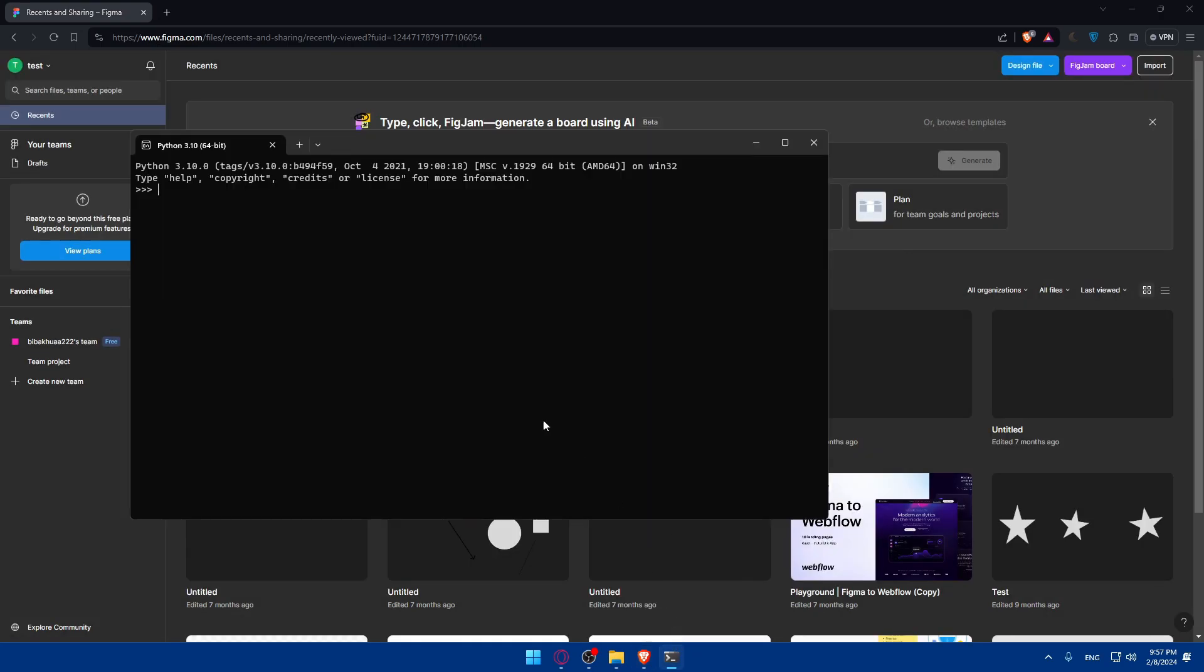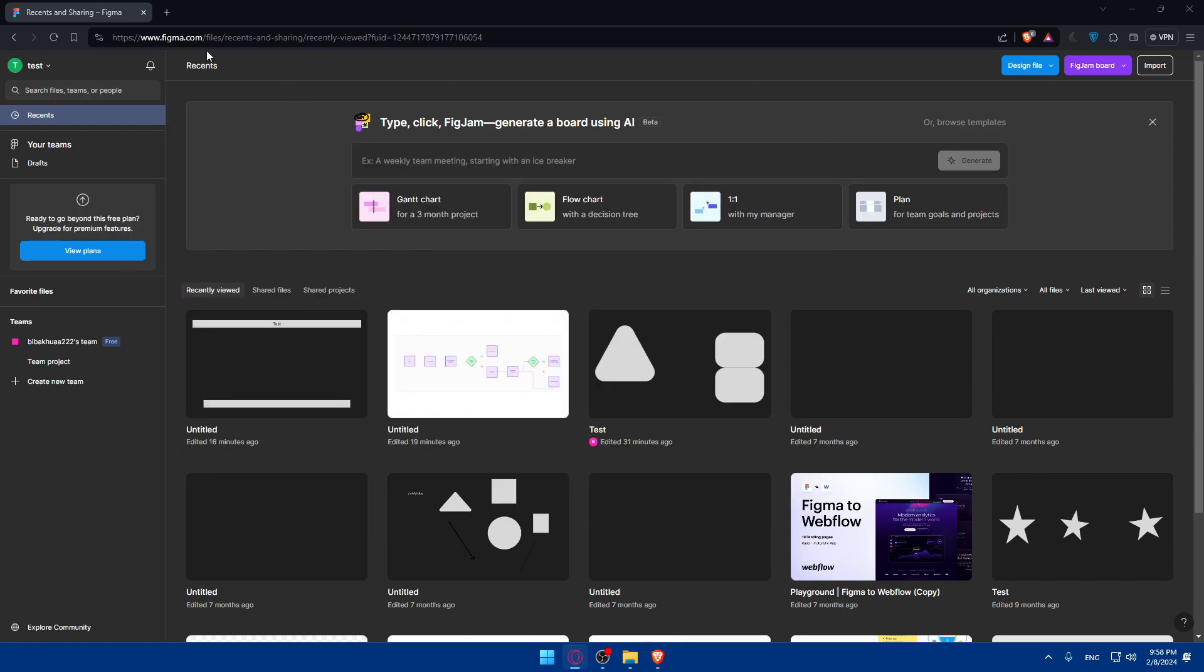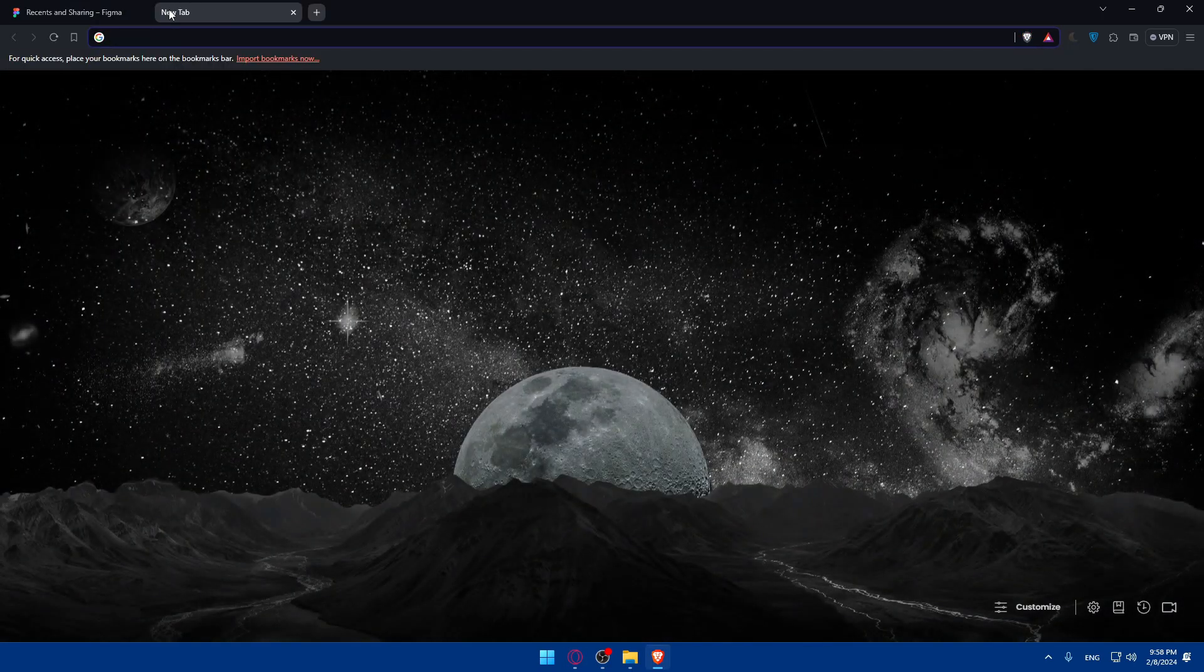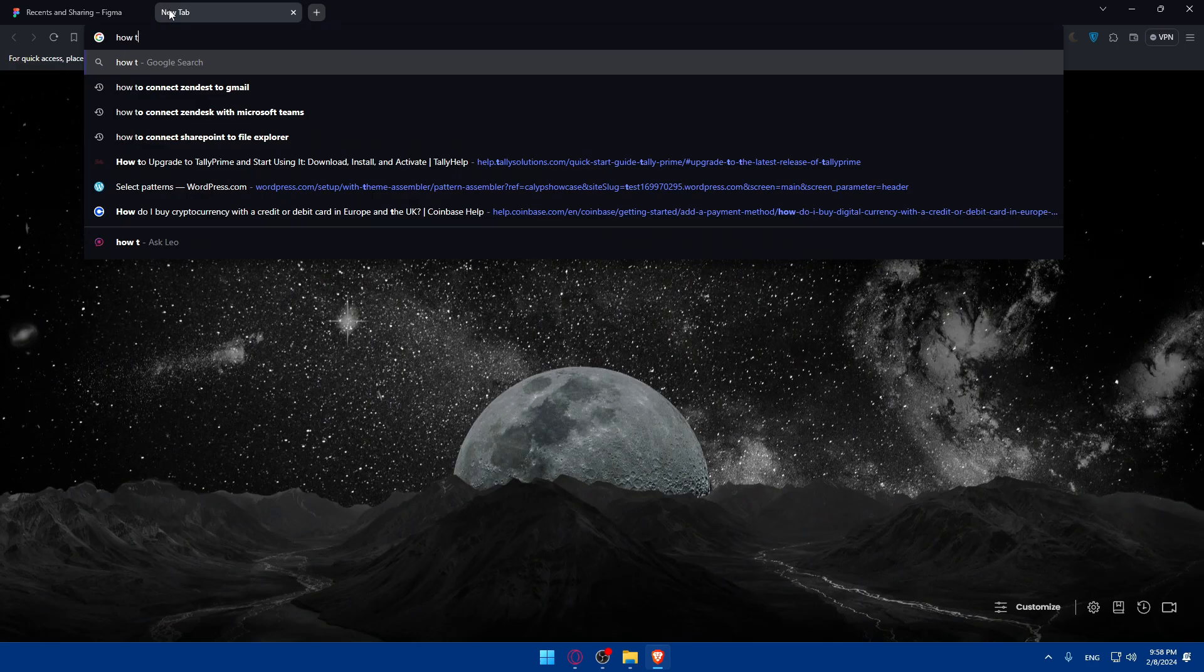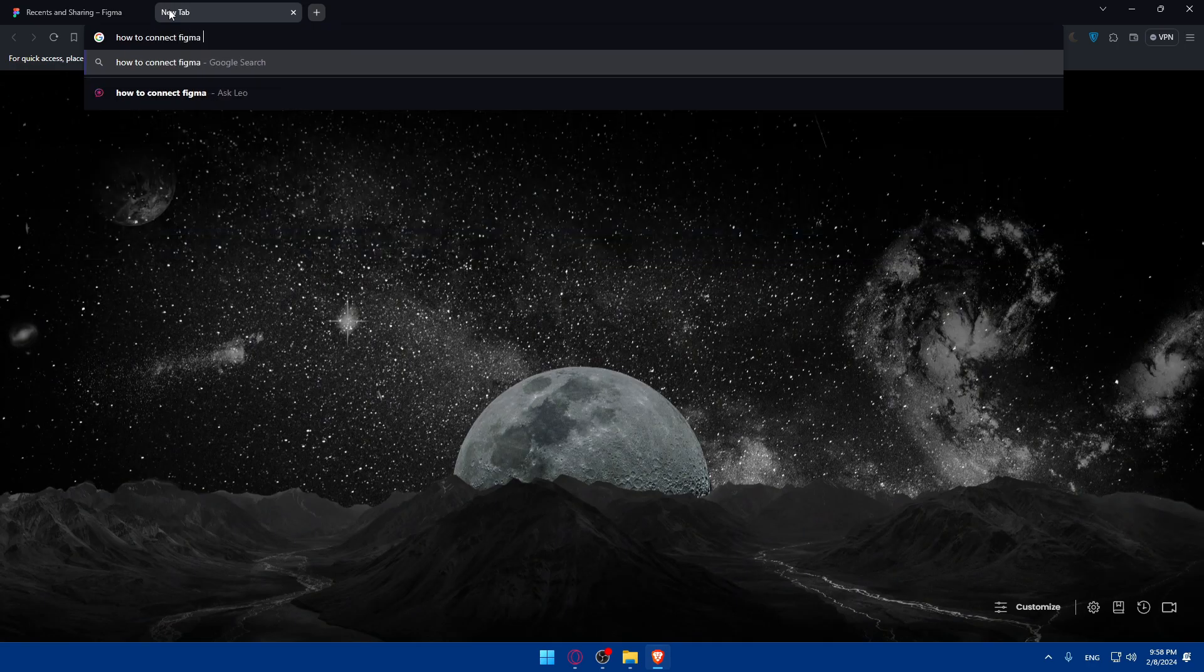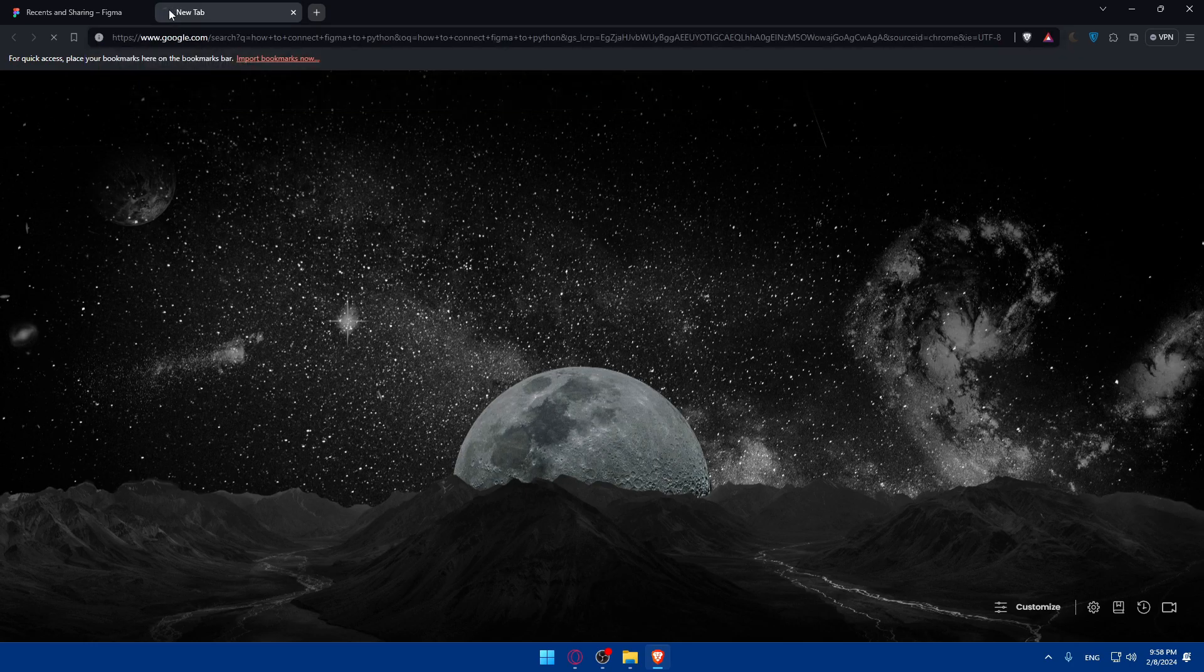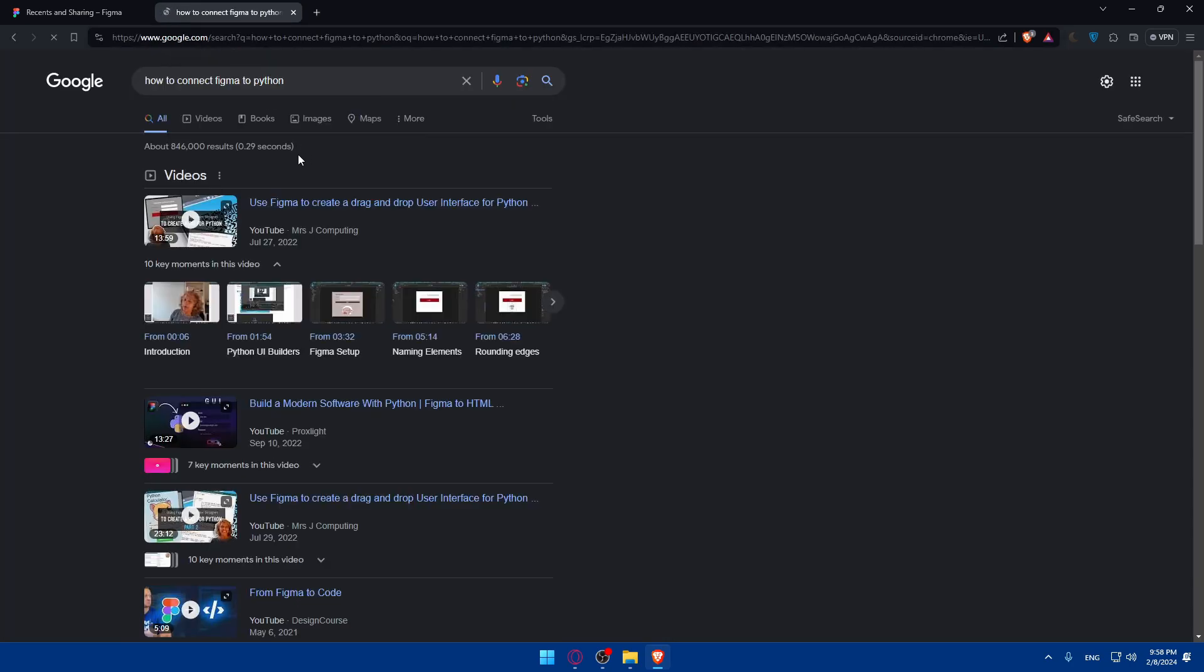You can use this pip install option to install it. So pip install FigmaPy. This is not, I guess, the right one. So you'll have to get the right code for it. I'll just type here how to connect Figma to Python, and we'll just have to look for the specific code that we'll have to enter.